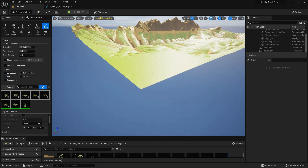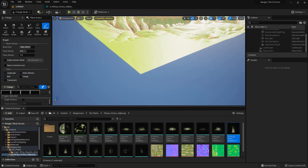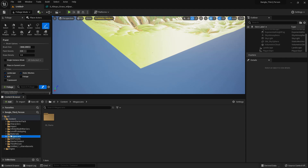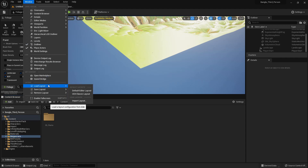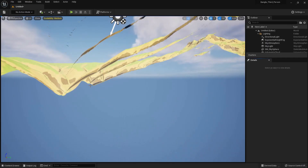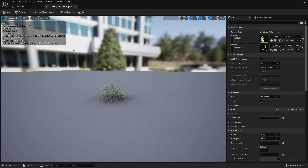Now I've shown you how to paint foliage, but you can also use foliage in your landscape material. If you think your layout is not perfect, you can go to the Classic and Default layout by Windows.